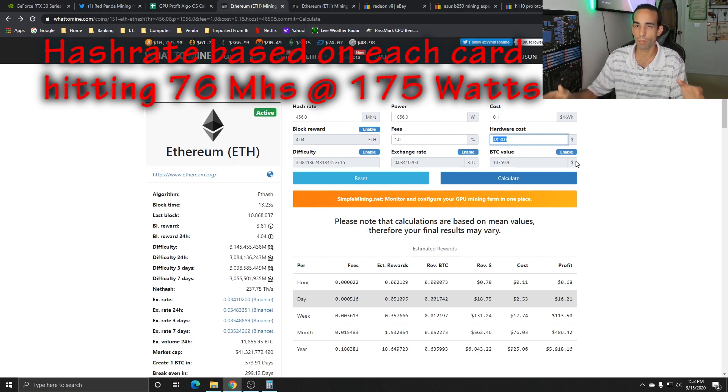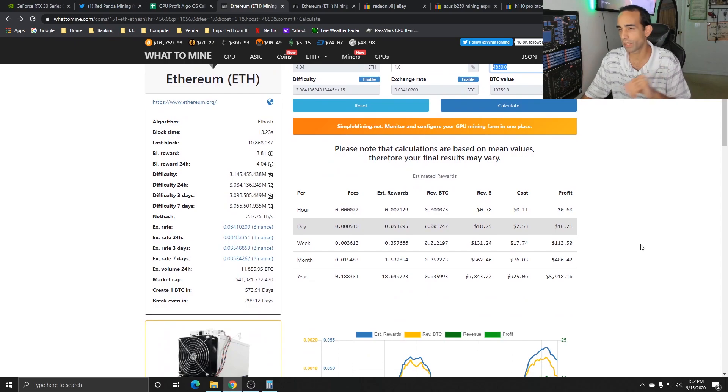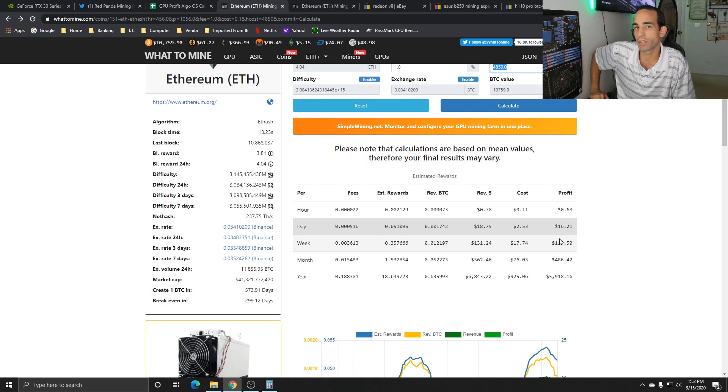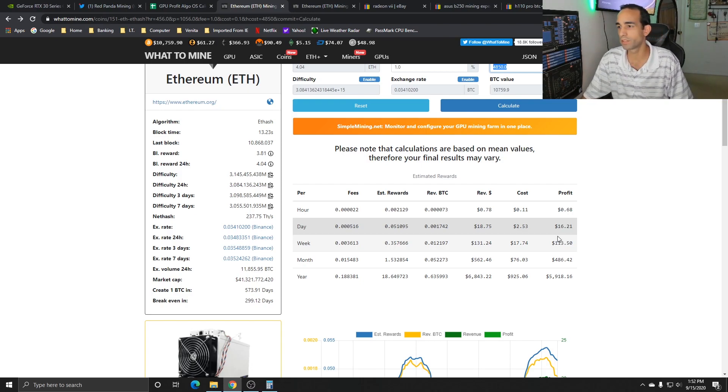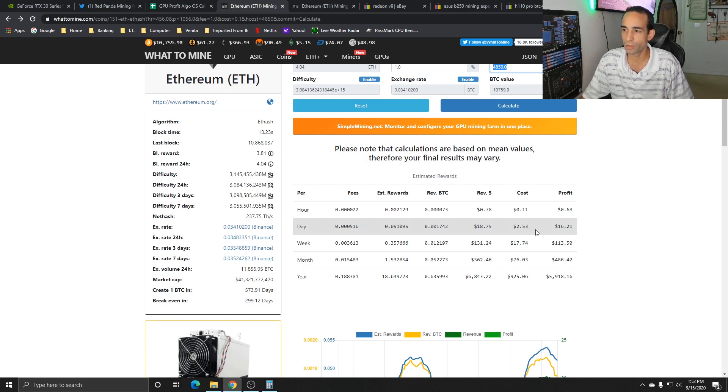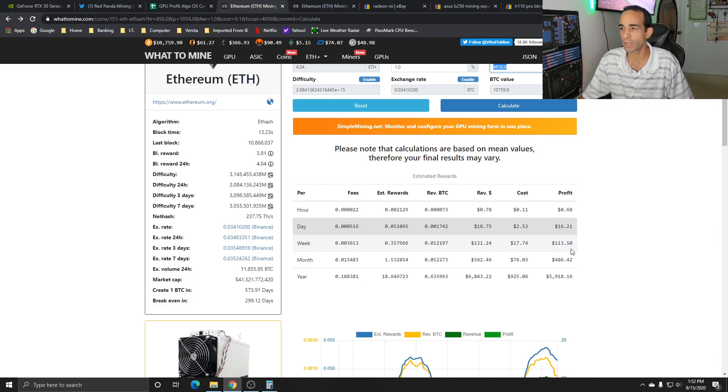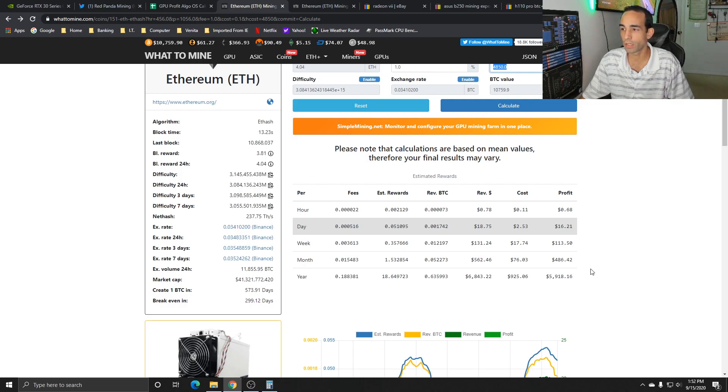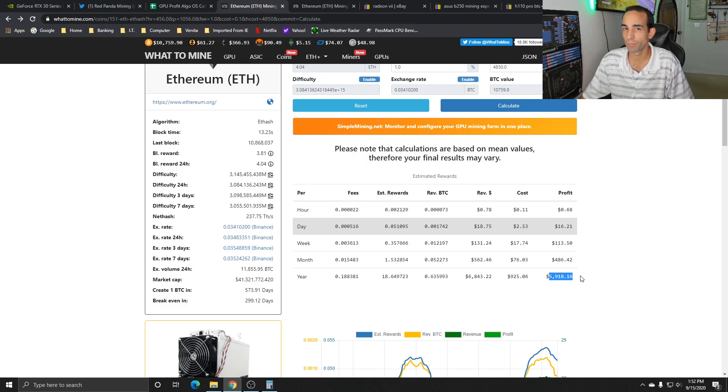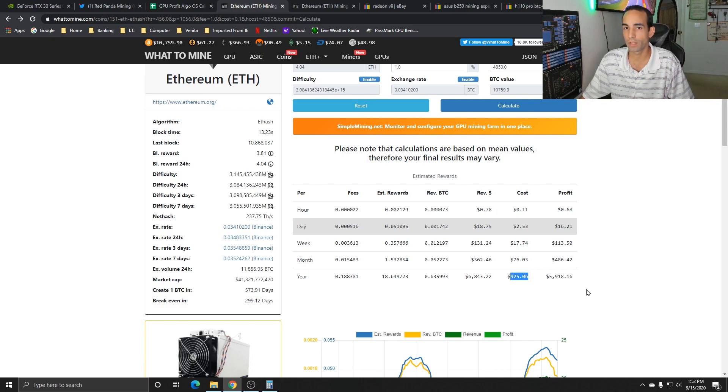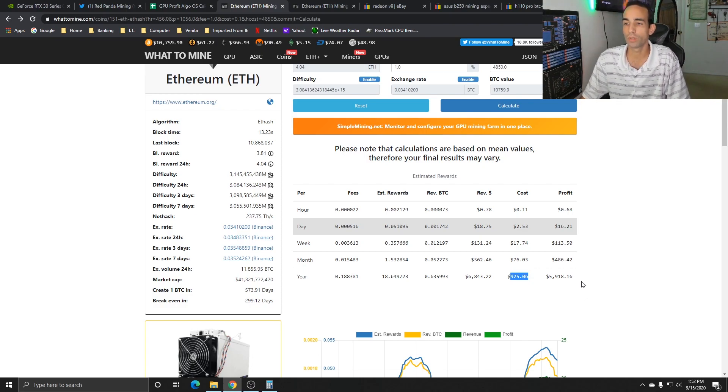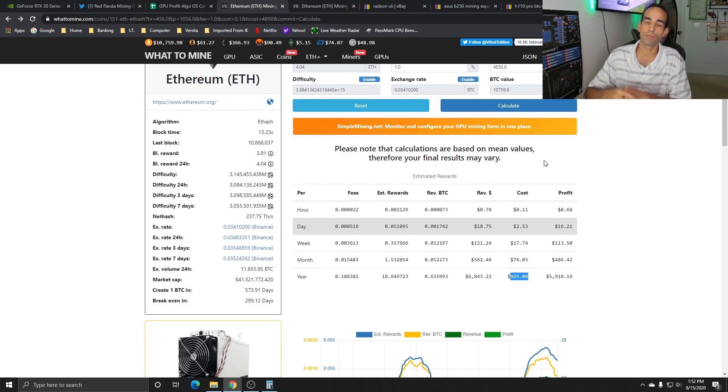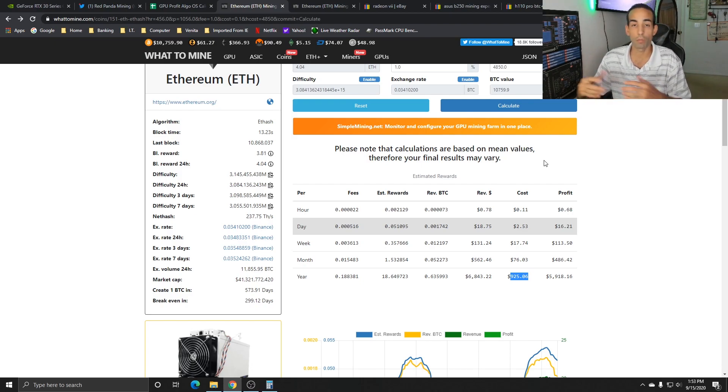That brings us to about 299 days, almost 300 days to break even. We're estimated to make around $16 a day in profit with $2.53 in electricity. At the week level $113.50 with $17.74 spent, monthly $486 with $76 spent on electricity, and for the year close to $6,000 spending almost $1,000 in electricity. That's pretty high, so we want to be as efficient as possible.